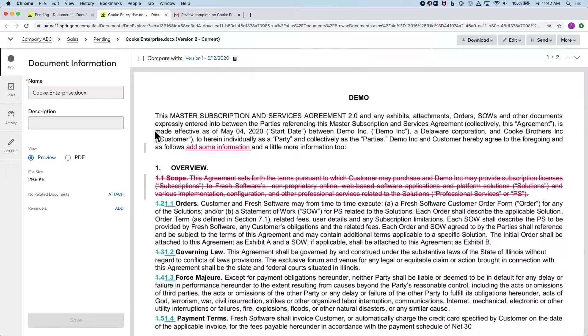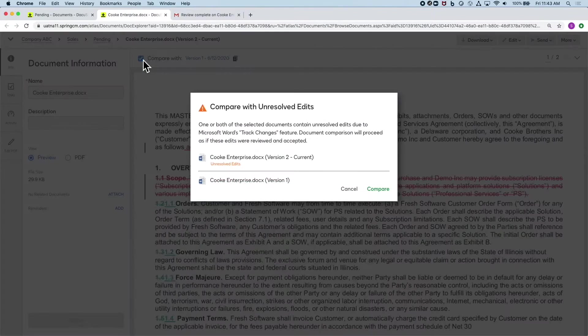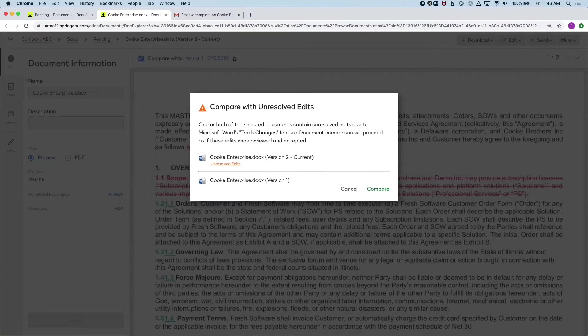We also have automatic version control taking place, where that document was saved as version 2, and we can easily reference back to the initial version that was sent out.